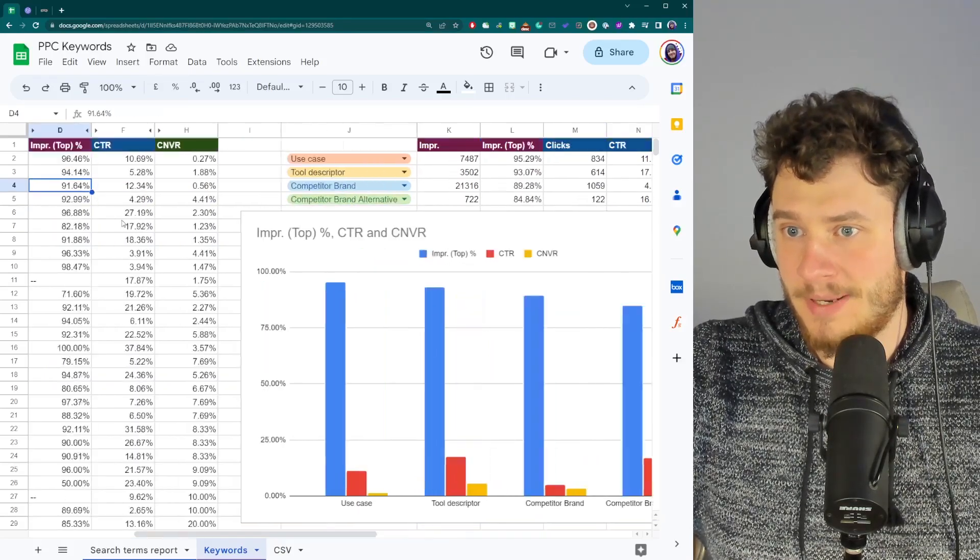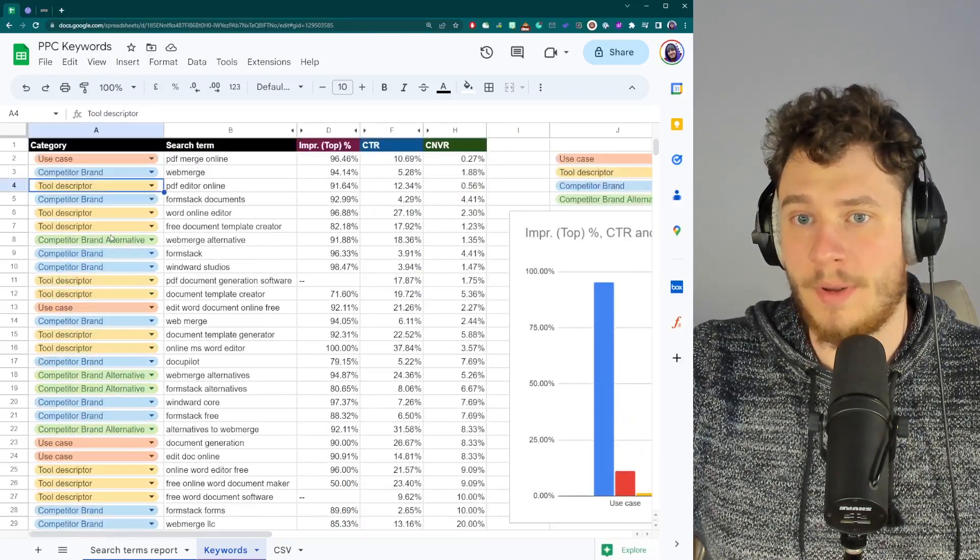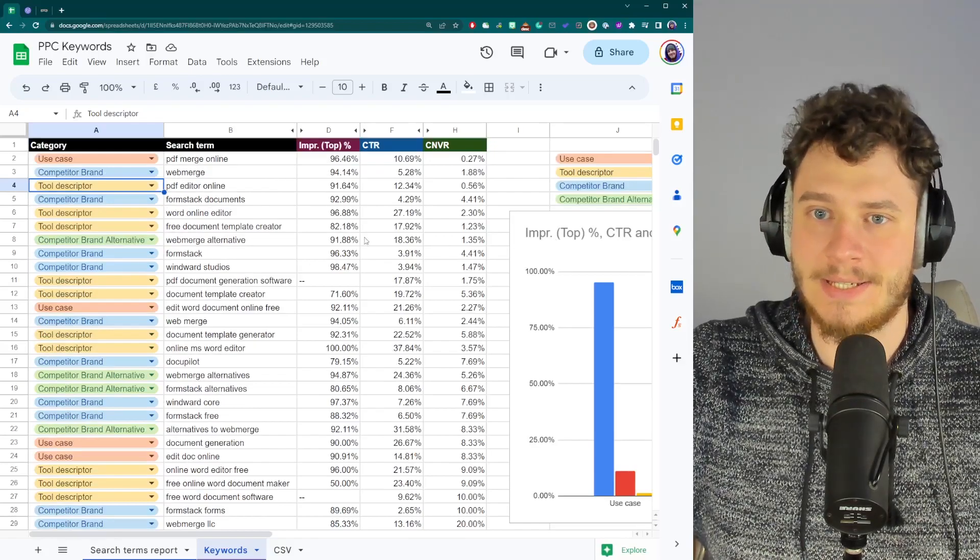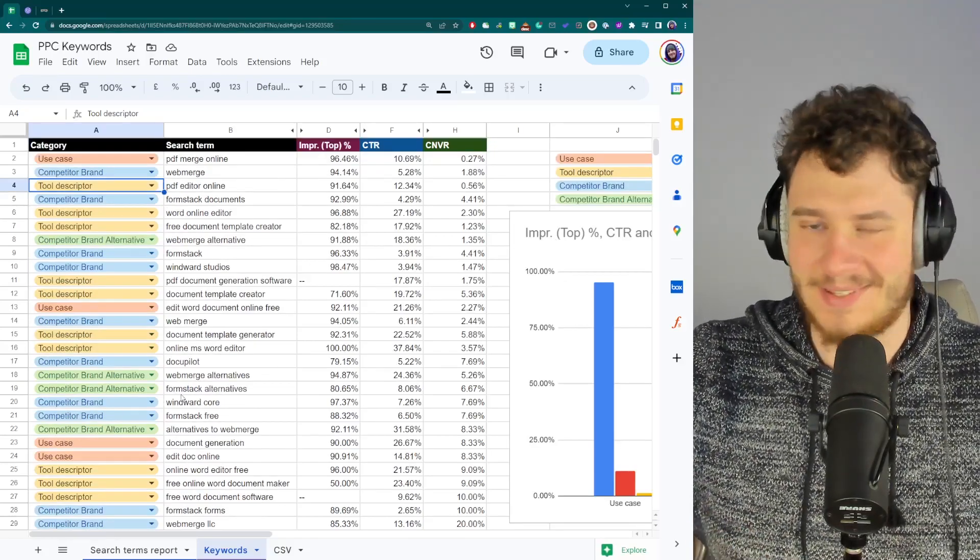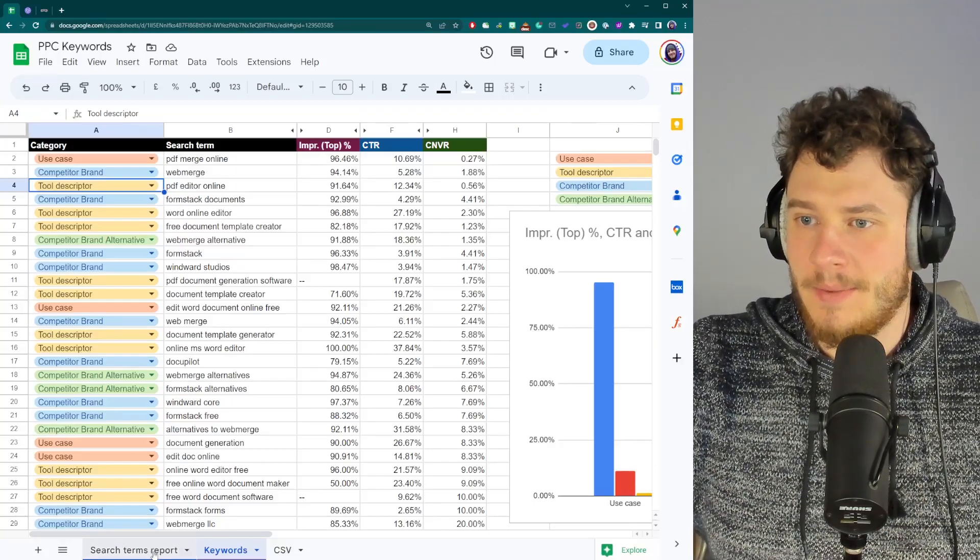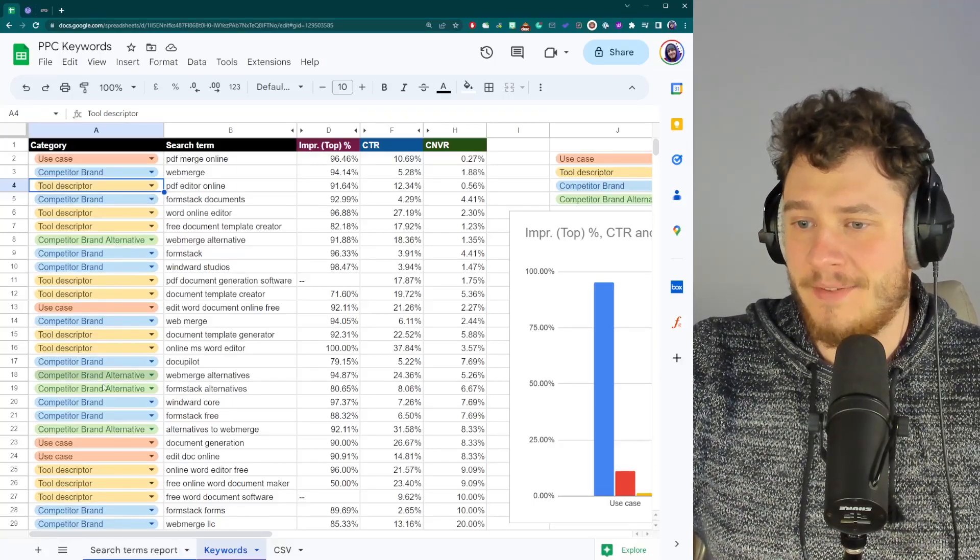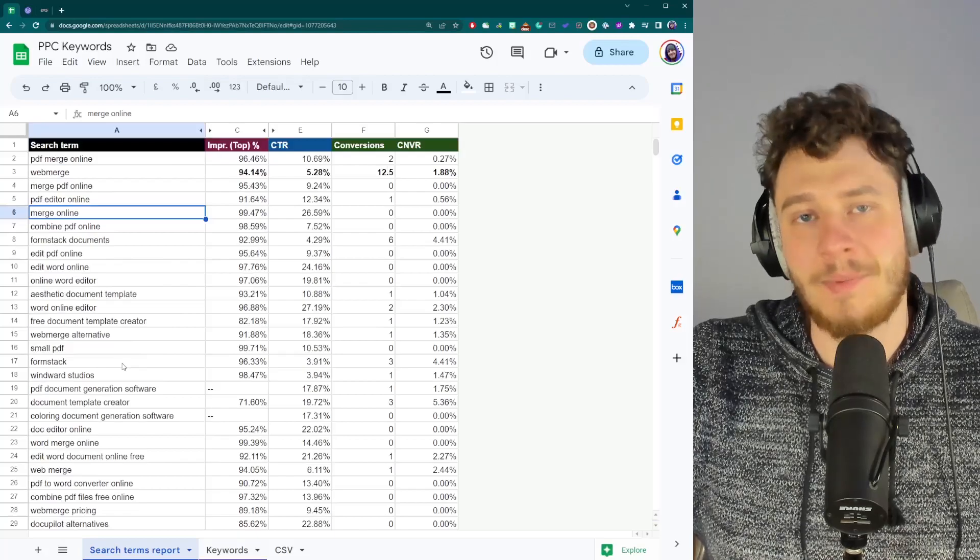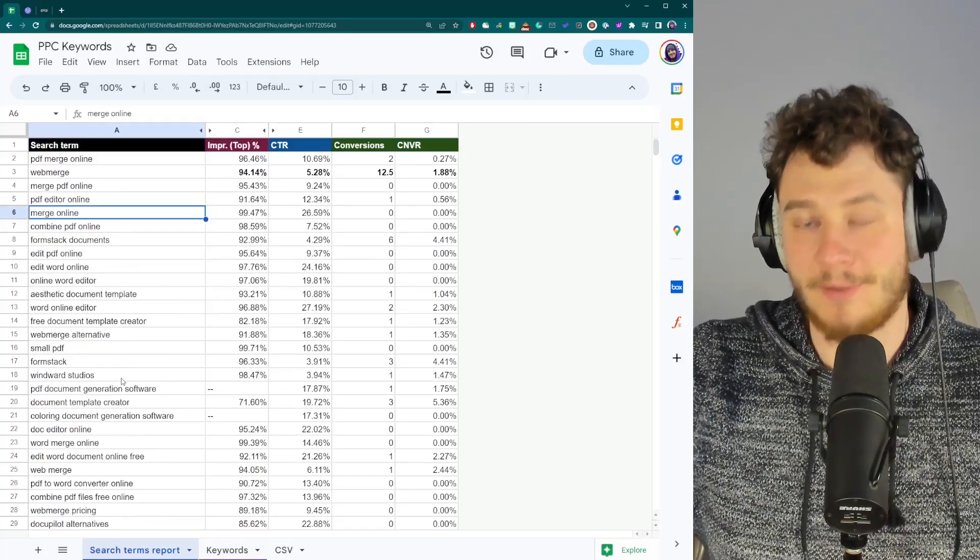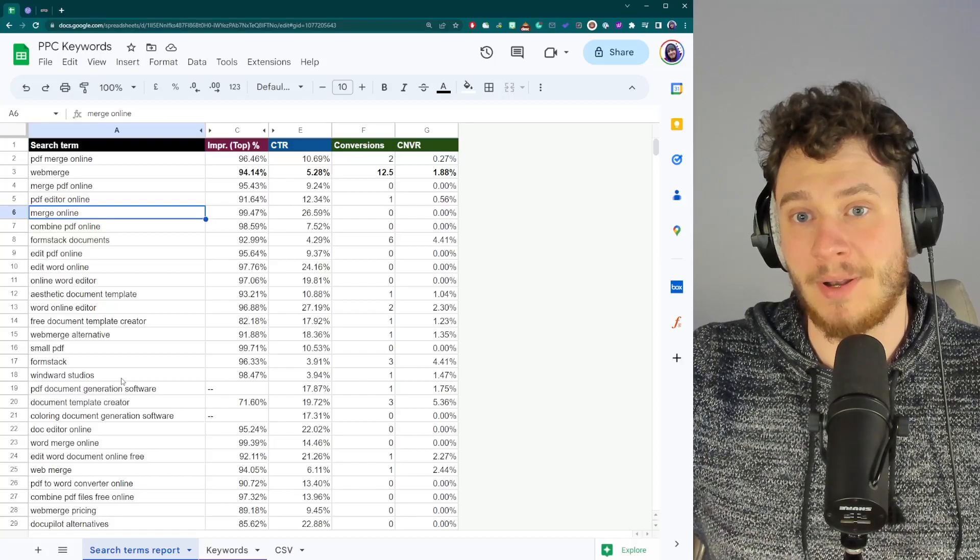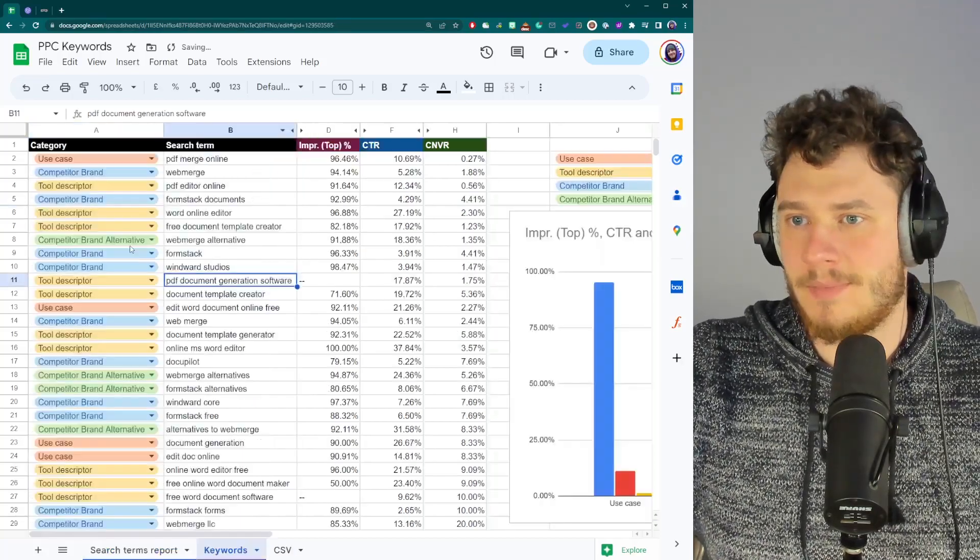Now, the problem is I've only used 120 keywords for this analysis, which is, of course, I have 4,000 keywords. It's not really that accurate, right? But doing this, classifying this manually would take me an entire day and it would be mindnumbingly boring. So let's fine tune an AI model to do this for us.